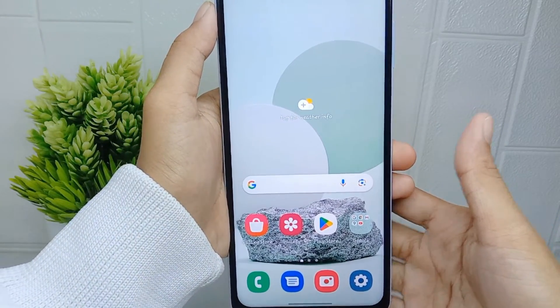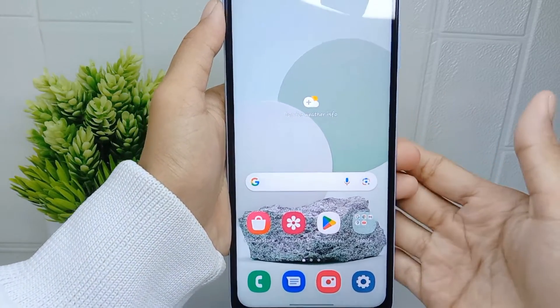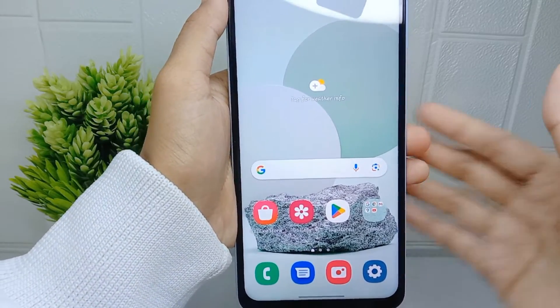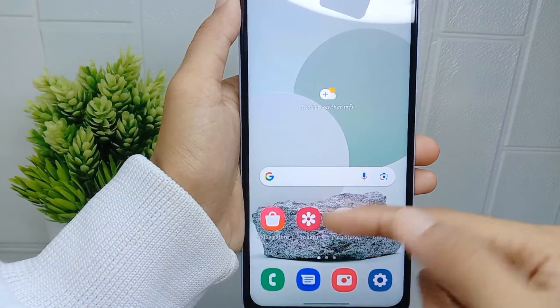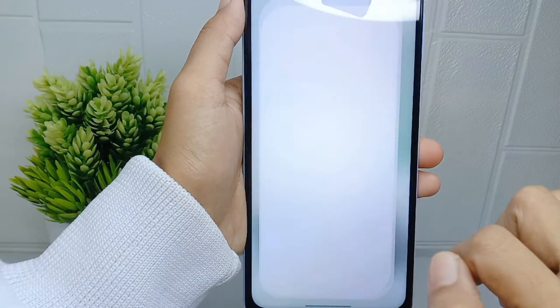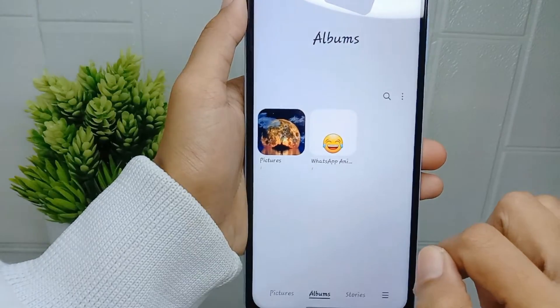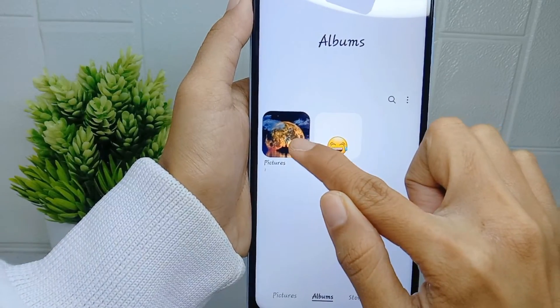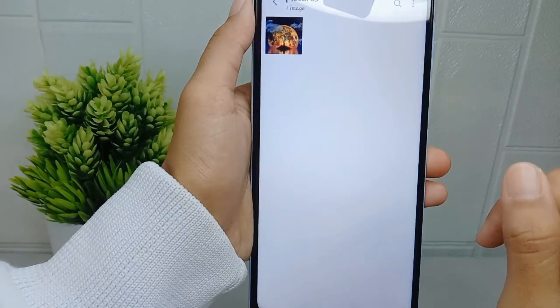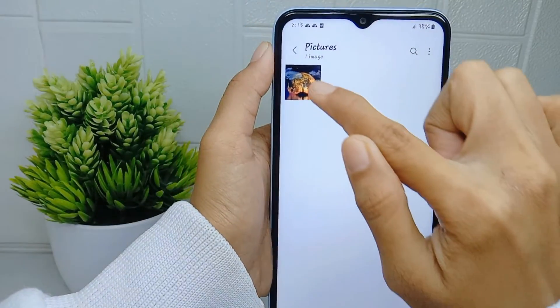To get started, open your Gallery app on your device. From there, select the photo you want to hide.